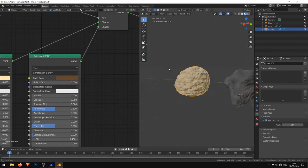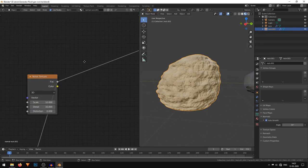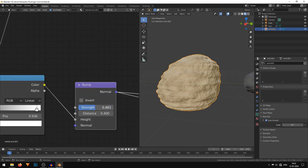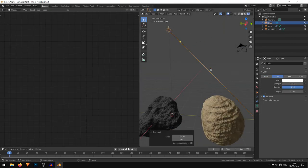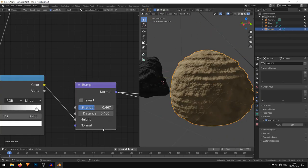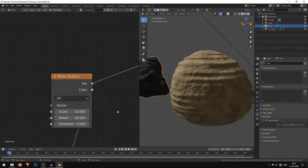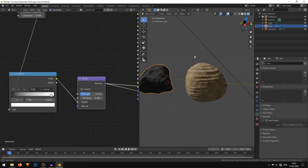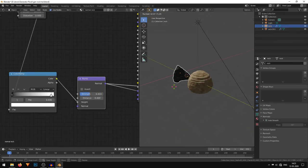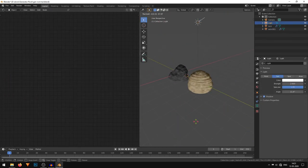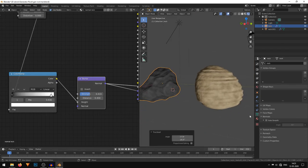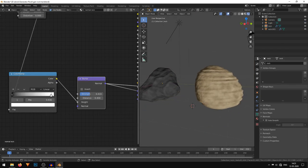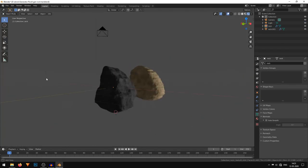That's it guys — this is how easy it is to make your own rocks using the Rock Generator. You can do many more things with it, but this was a basic tutorial. If you liked this tutorial, leave a like down below — it helps a lot. Also subscribe to the channel for more tutorials like this, and I'll see you in the next video.